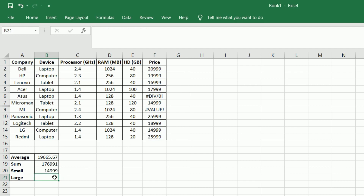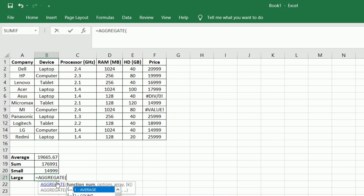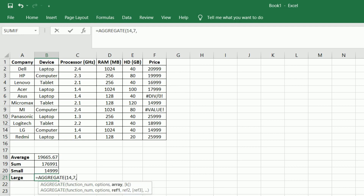In order to get the largest value in the column, we type equals AGGREGATE, brackets open, choose the respective function — here 14 for large. We ignore the error and hidden values by selecting option 7, the column with the data on price and 1 to get the first maximum value, brackets closed, and press enter.